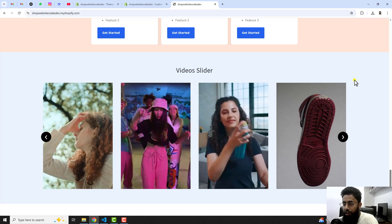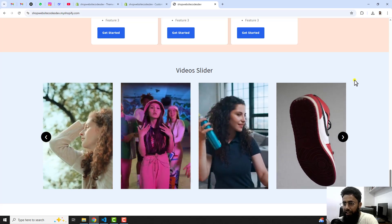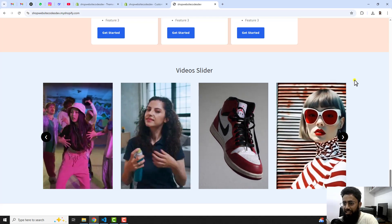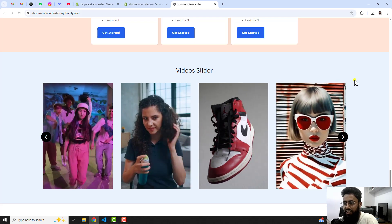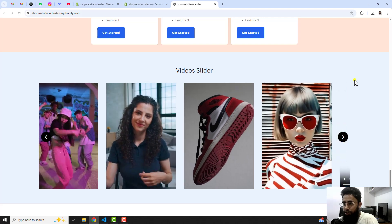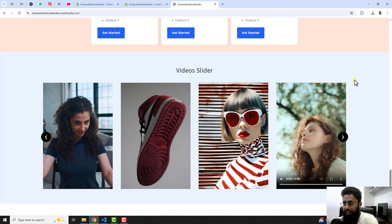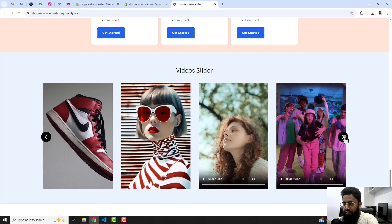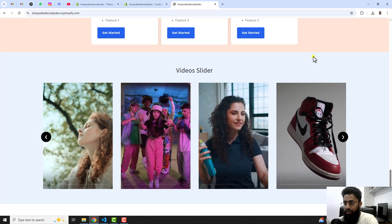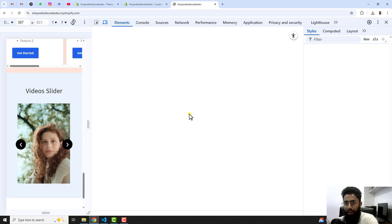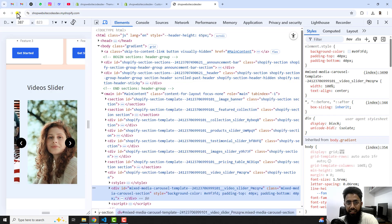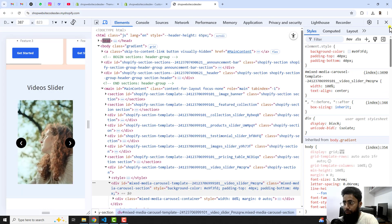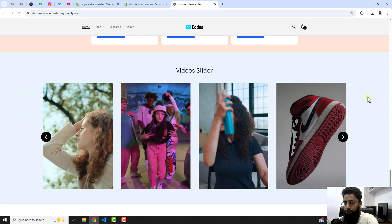Hello everyone. In this video I'm going to show you how you can add a video slider in your Shopify store. On my screen you can see that I have a slider with multiple videos already added, and these are auto-playing. You can also click on the arrows and see that these are scrolling. If you see the mobile view, you can see how this is looking.